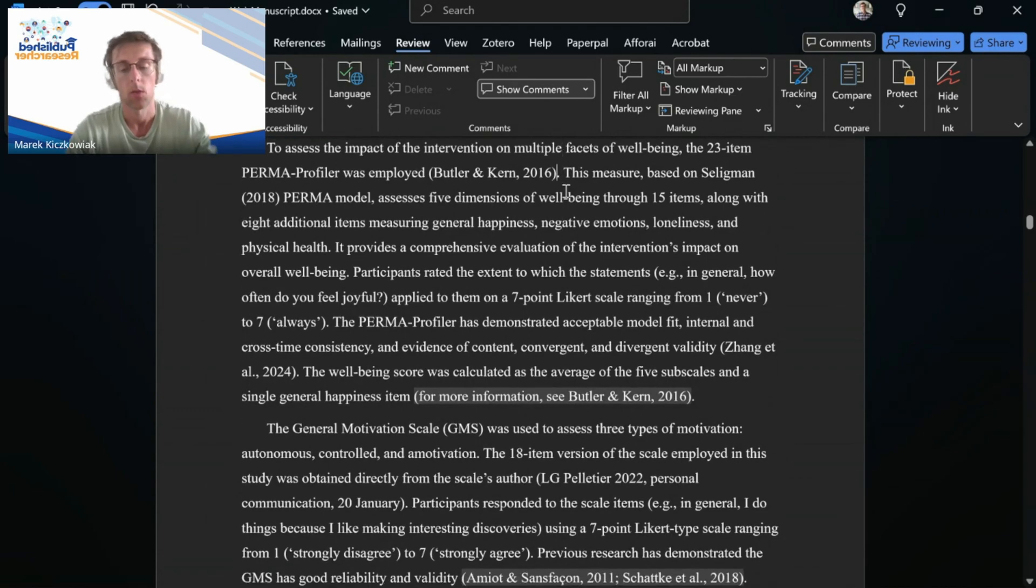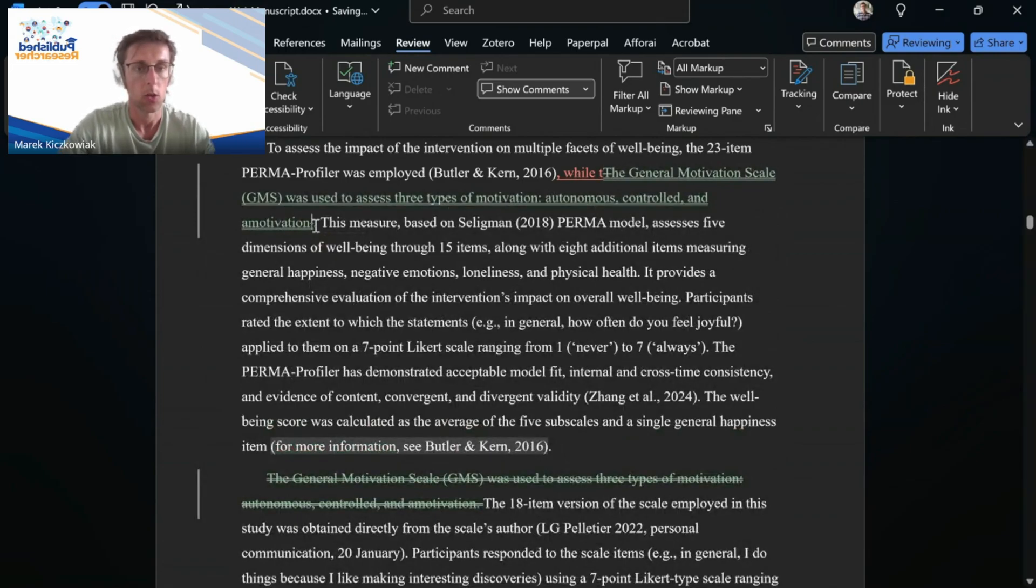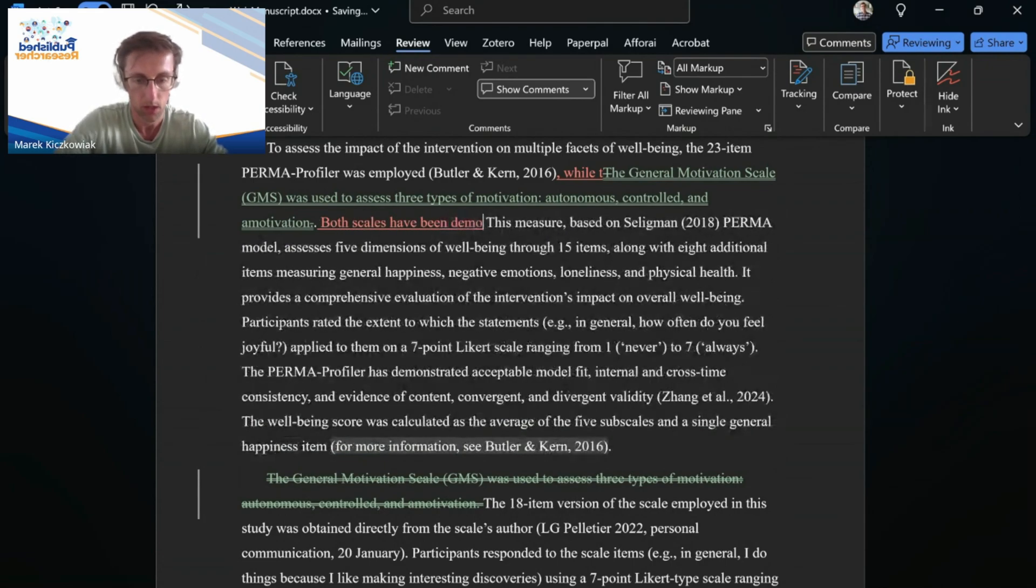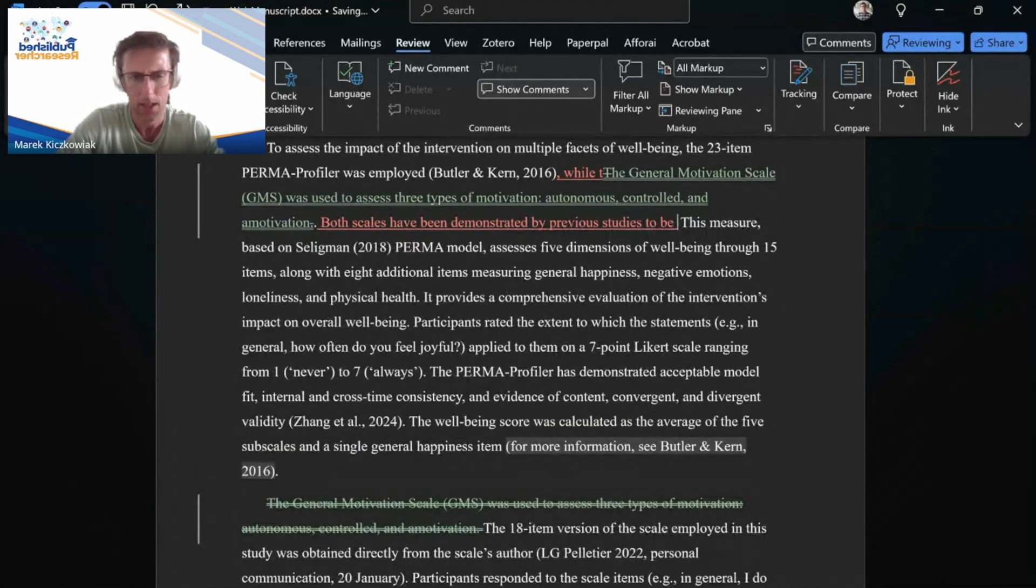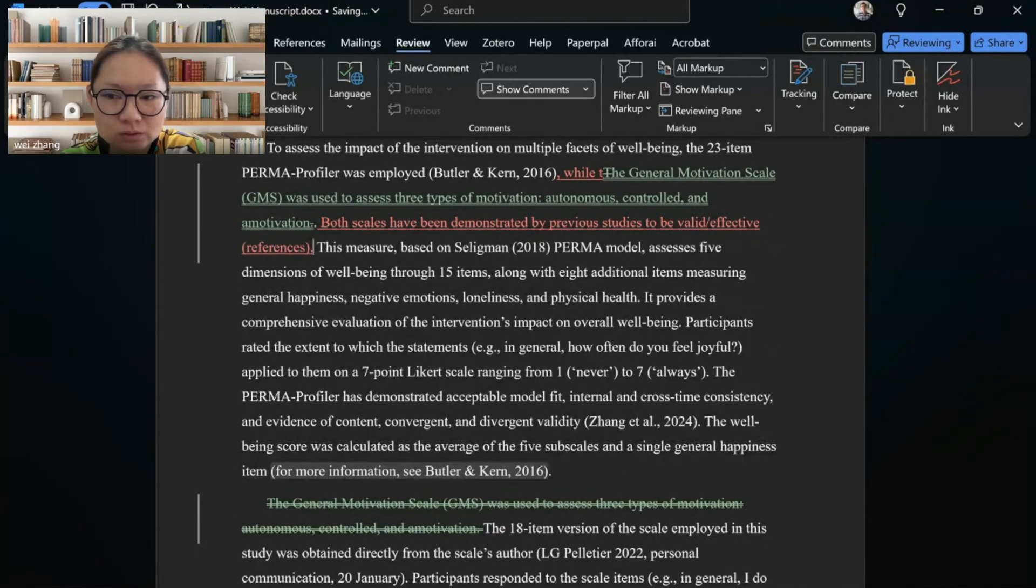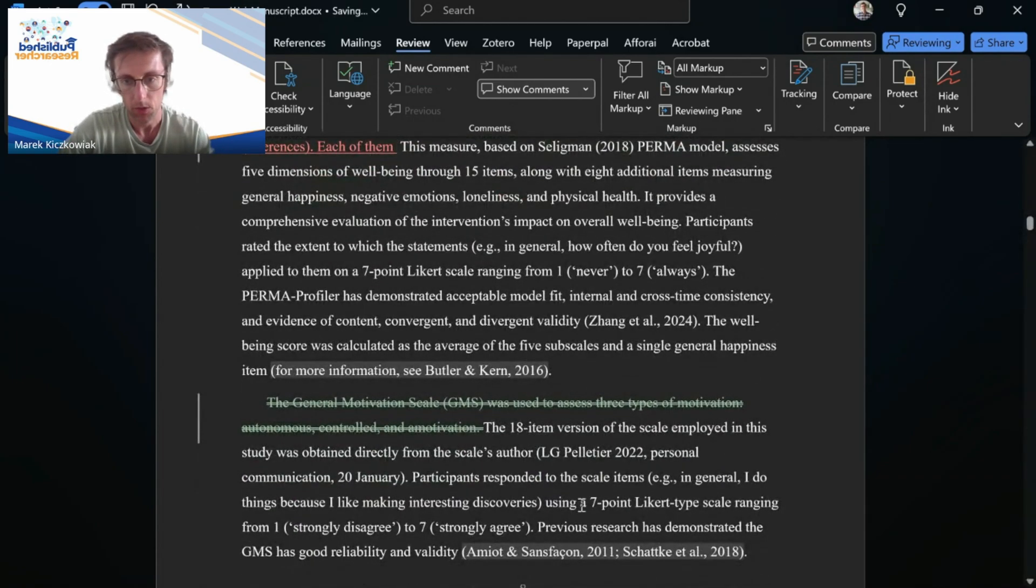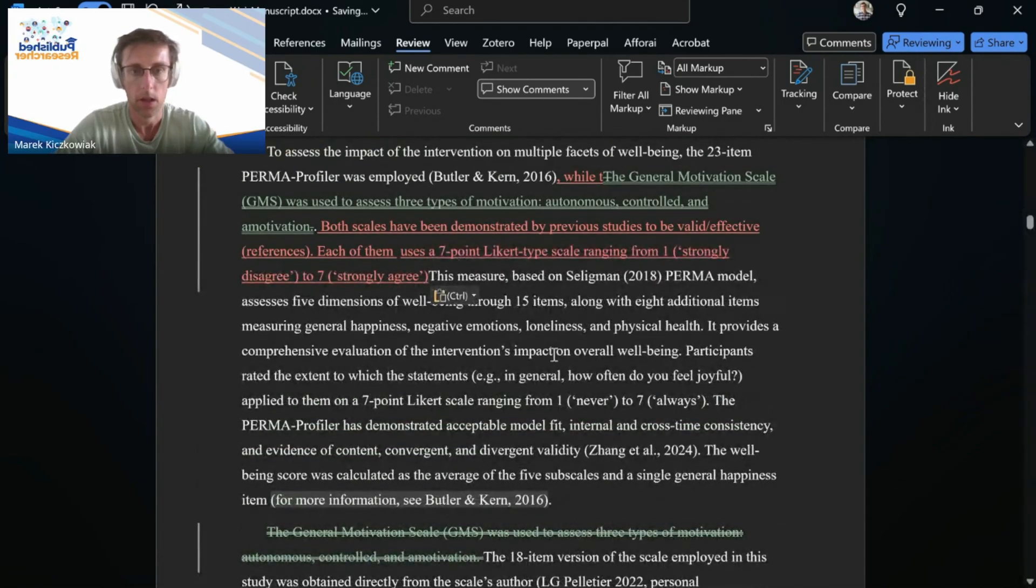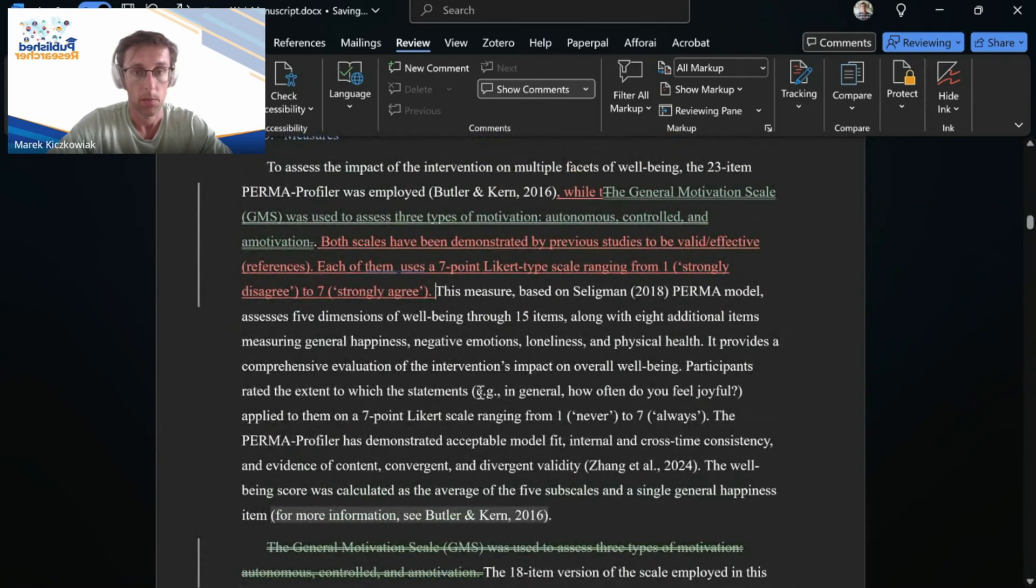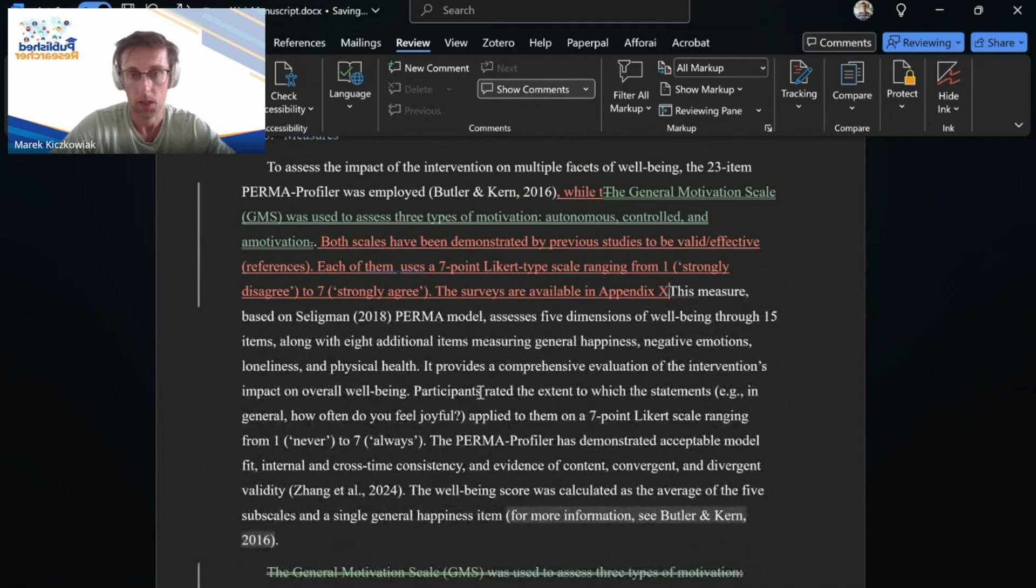You might need to cut some information, but maybe you could say here, this was used to assess three types of motivation. Something like this. And then you could say both scales have been demonstrated by previous studies to be valid or effective or whatever the word is, right? And then here with references. Yeah, like each of them uses a seven-point Likert type scale. Right? Because this is the same information, so we could put it here, uses a Likert scale. If you wanted to, you could say how many items there are, and then also say the surveys are available in appendix, whatever that makes sense, right?